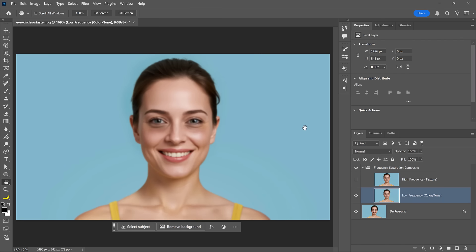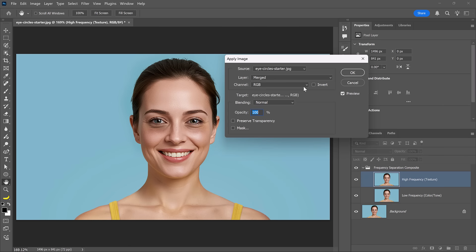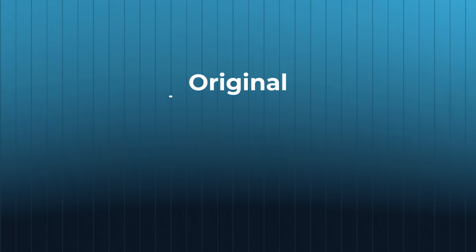Now let's work on the high frequency layer. Bring it back by clicking on the space and click on the layer to enable it. Then go into Image and choose Apply Image. You can think of this Apply Image command as a calculator for layers — the goal is to isolate the texture. Blurred layer plus texture layer equals original image. To find the missing texture information, we simply need to tell Photoshop to subtract the blur layer from the original image.